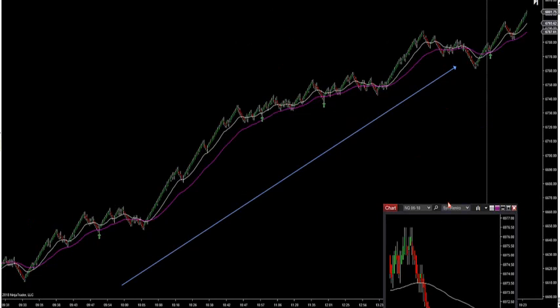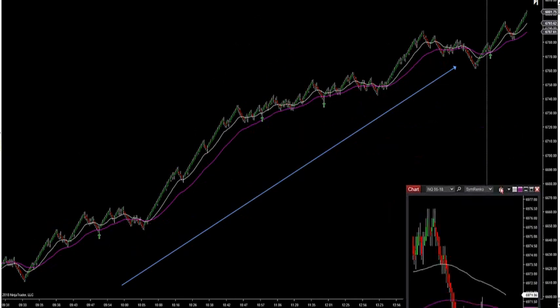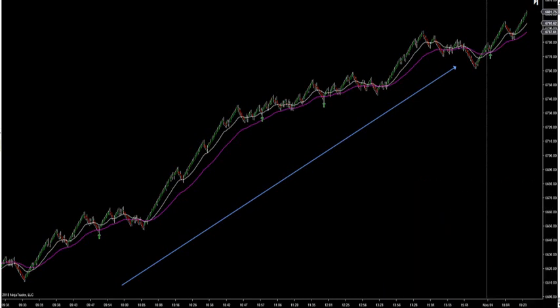I just want to go over that because there are opportunities — days in hard markets where these are just uncanny, catching some really big moves, because it's looking at fewer retracements.